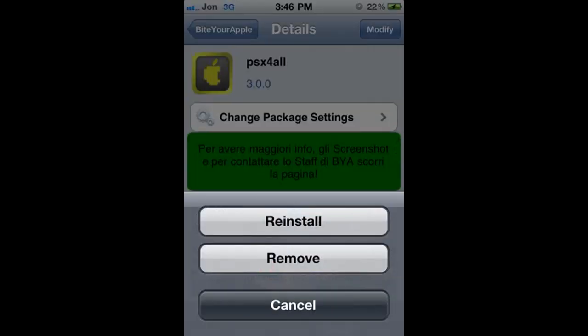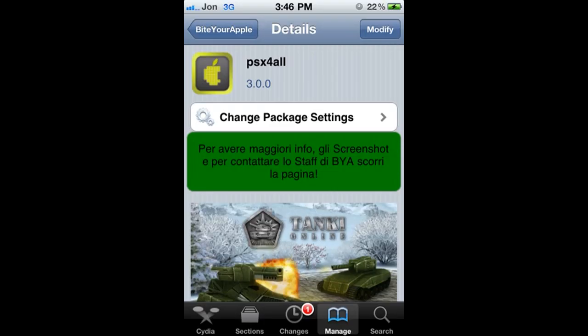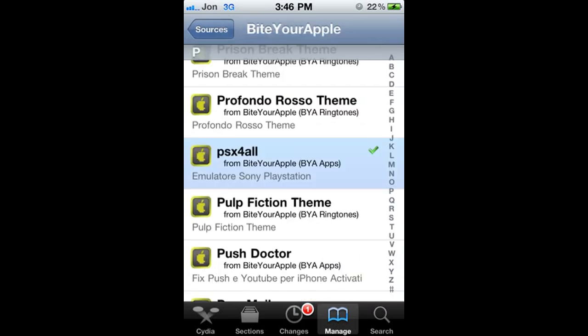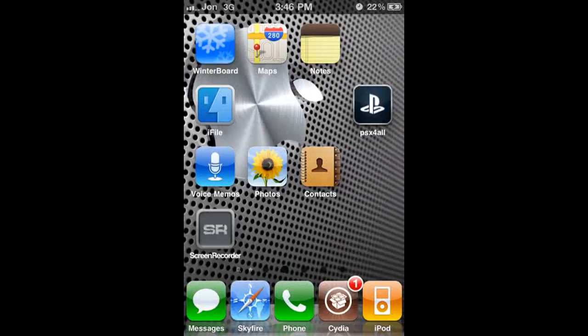You're going to go to the top, install, there. All right. The reason I say PSX for all 3.0 is because I feel it runs much more smoother than 4.0.1.